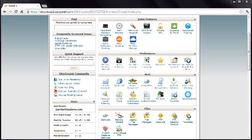There are a number of different control panels with different layouts, so this lesson has to be a little more generic than the others. If you really get stuck, contact your host, as many will be happy to create a database for you. I'm using a control panel called cPanel, and the first step is to log into this using the details provided by your host.